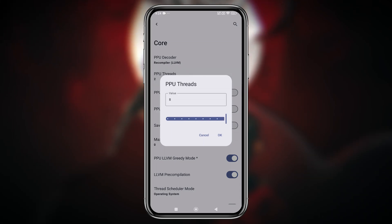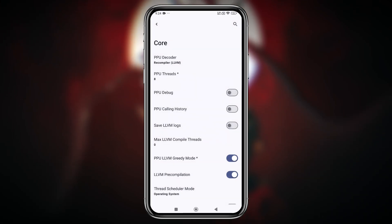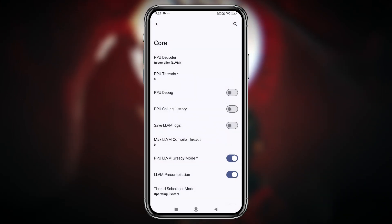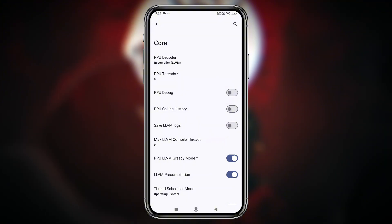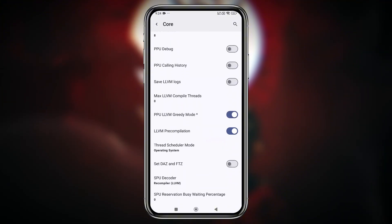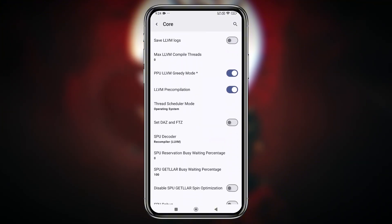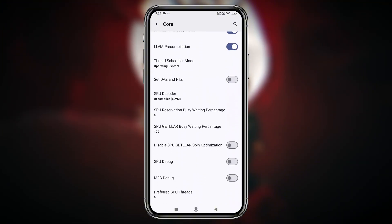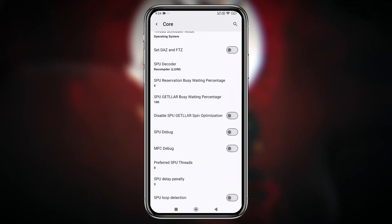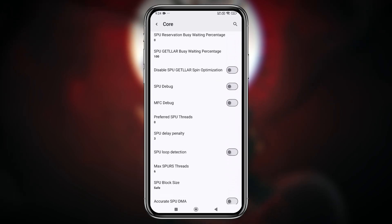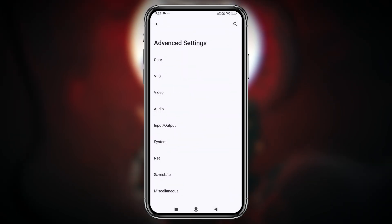Before making changes, check your phone's thread count in the system info. Some of these settings can significantly improve performance, but if you're unsure, it's completely fine to stick with the default settings.